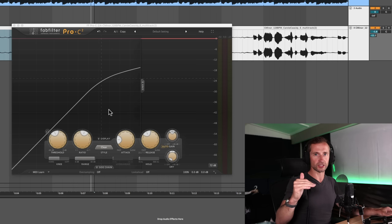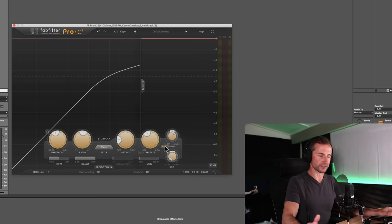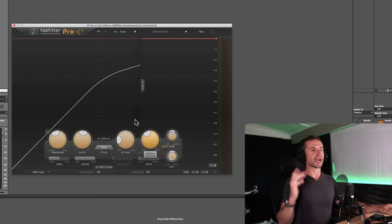And this is where the makeup gain is important because if you're compressing your signal, we need to bring the whole thing up so we're able to compare like for like, you know, with our ears. You can also use auto gain with most compressors as well. I kind of prefer to do it manually, but you can use auto gain as well.